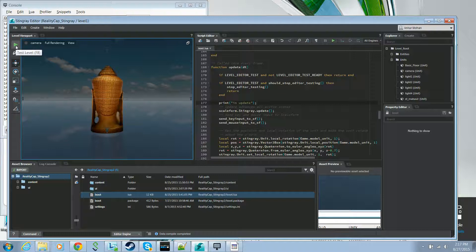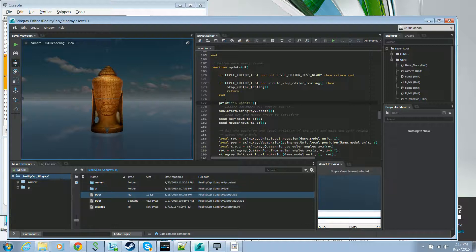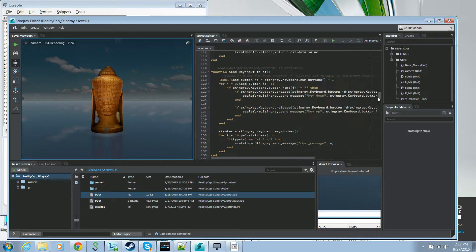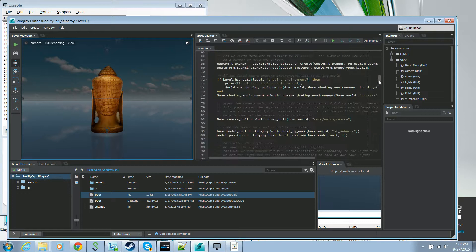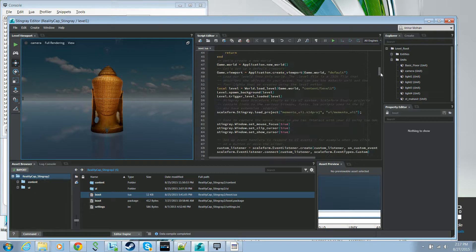All of the Lua code in our application is in the boot.lua file. You can open that up in the Stingray script editor and we'll go through this Lua file in detail. But before that, you might be wondering how does Stingray know which Lua file to load when you start your project.